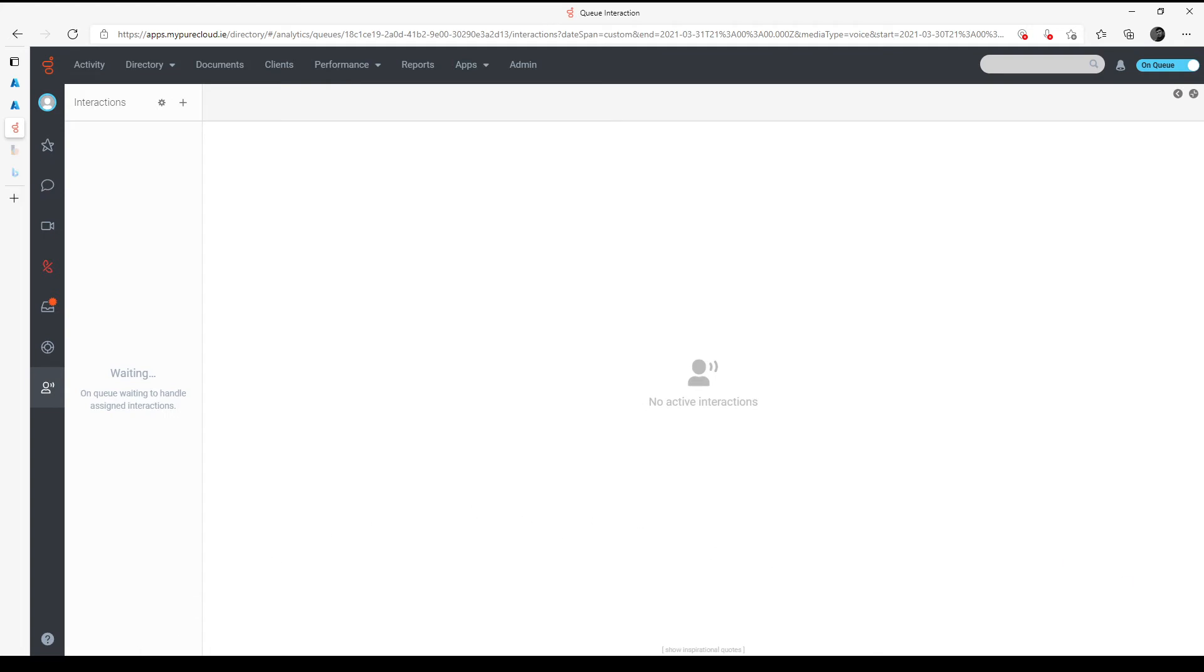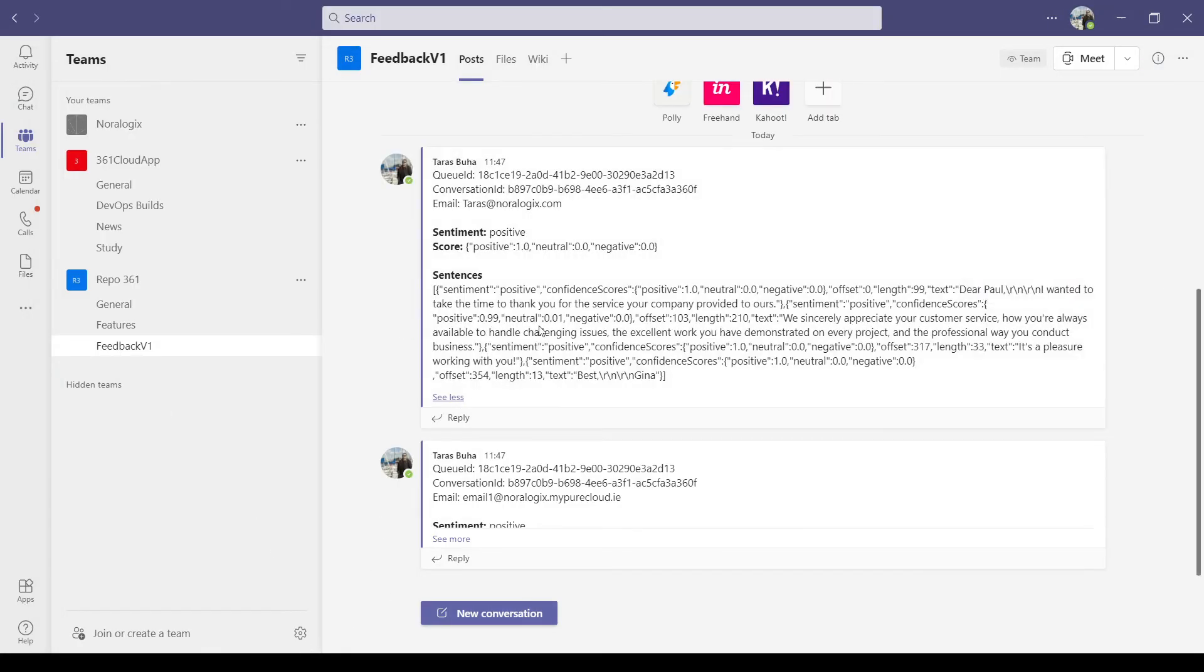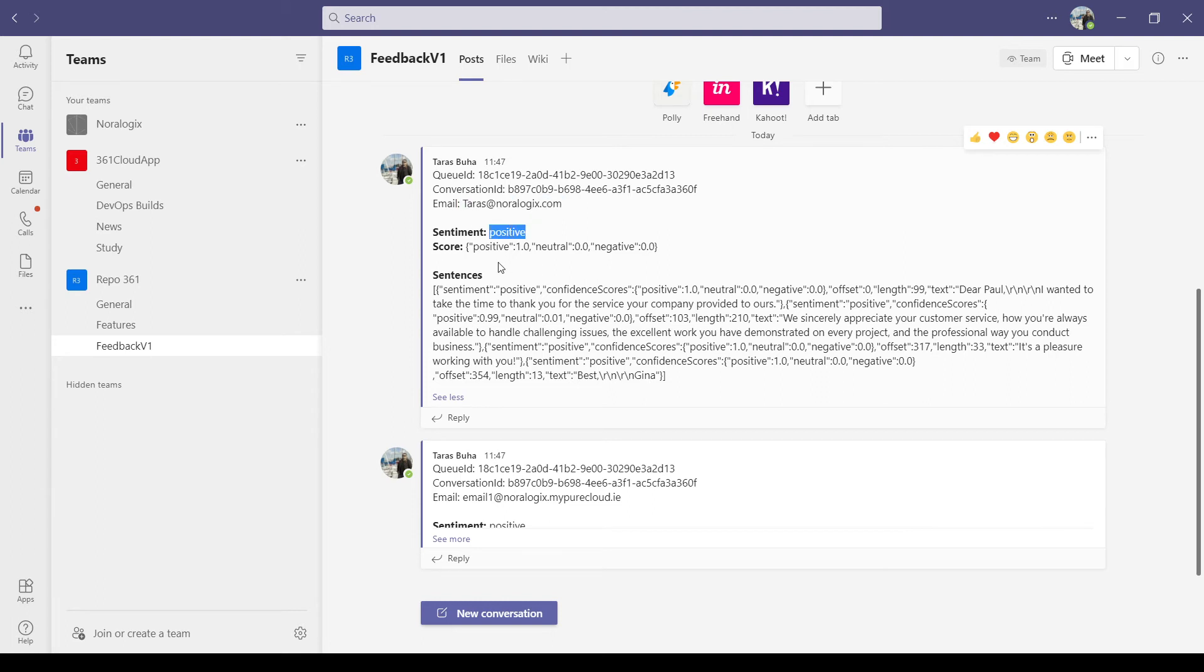Let's go to Teams. As you can see, email came from this email address from this client. This is positive. The score is positive and also analysis for each sentence in email transcript.